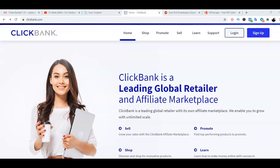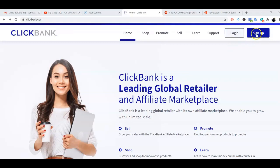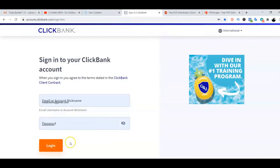The first step will be for us to look for a particular product to promote. For the purposes of this training, I've decided to promote a product from Clickbank. So right now I am on the Clickbank page and I'm going to log in to my Clickbank account. If you don't have a Clickbank account, there's a provision for you to sign up and create one for yourself. I'll click on the Login section here.